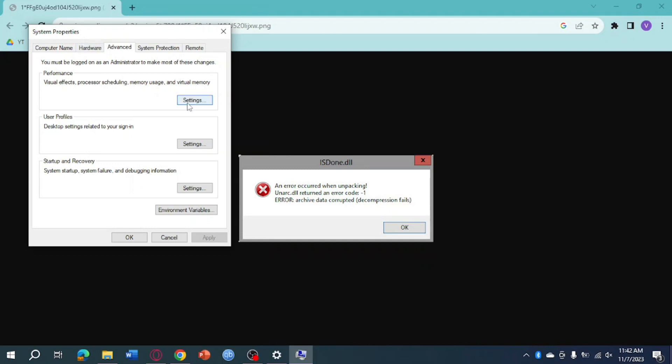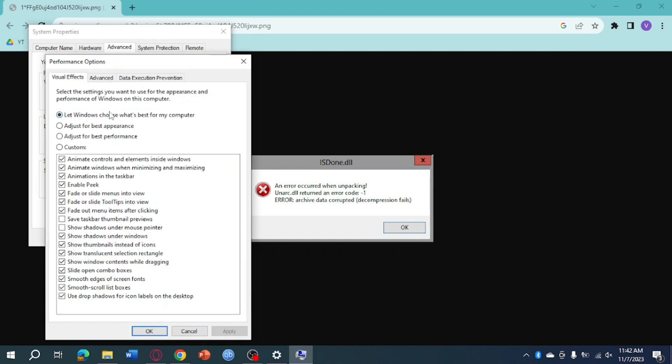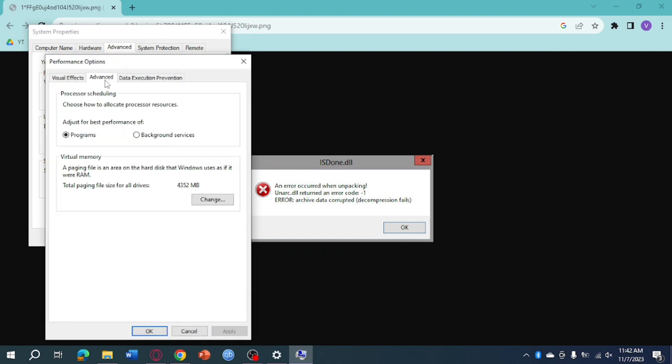From here we need to click on Settings, and then you can see the Advanced option. Click on that, and you can see Processing Scheduling and Virtual Memory.